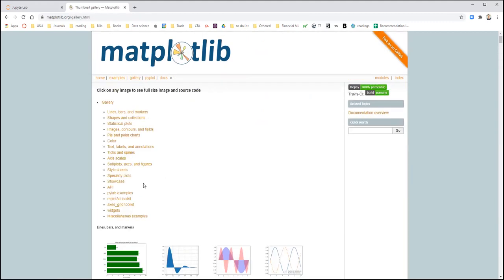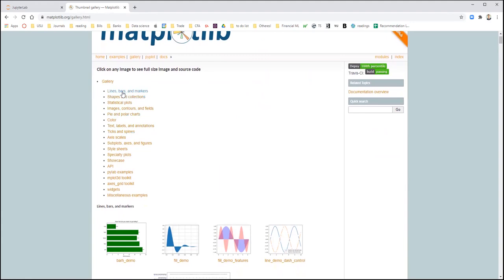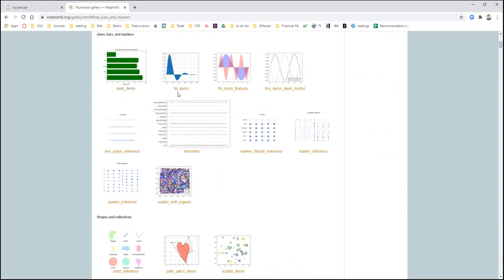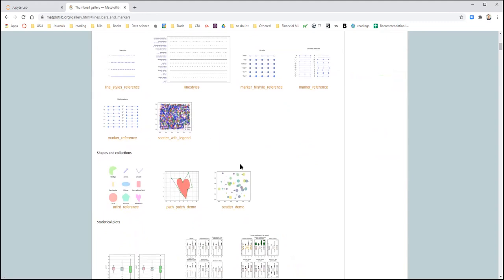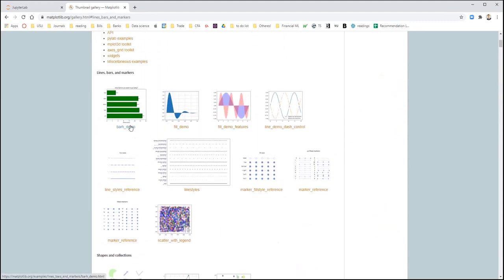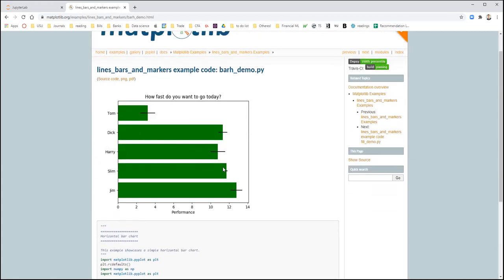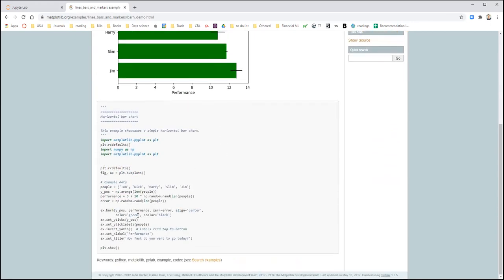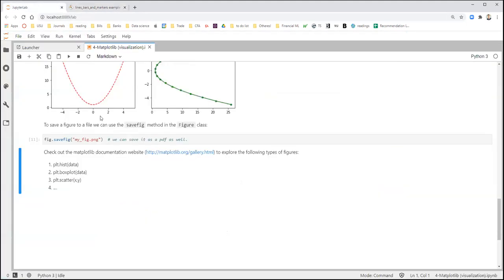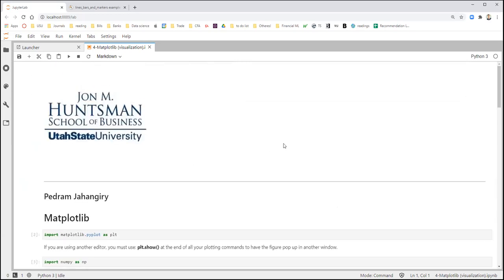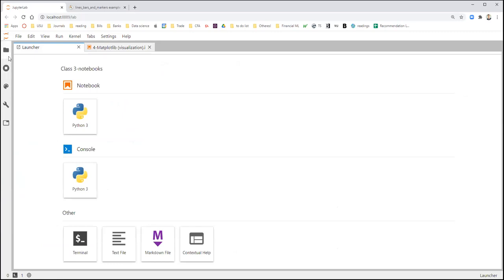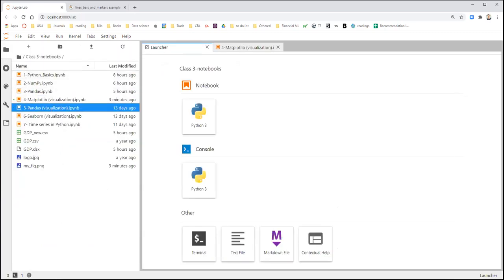You can go to the gallery and look at examples like the bar demo — click on any of them to see what function to use. Going back to the notebook: you can do a histogram with plt.hist, a box plot with plt.boxplot, a scatter plot with plt.scatter, and so on. Alright, in the next video we're going to talk about pandas visualization.